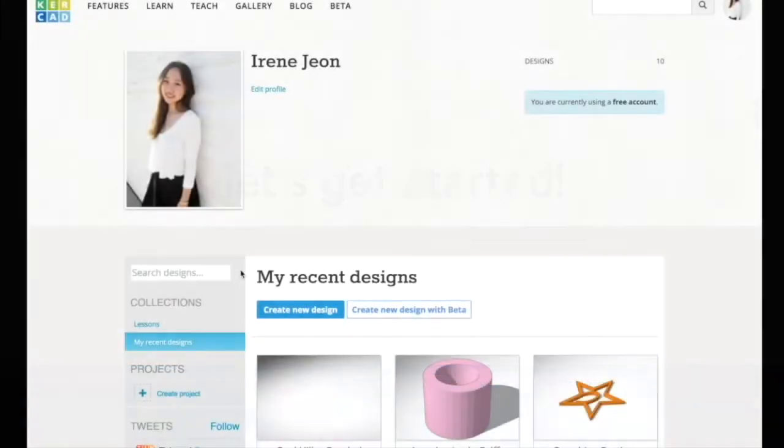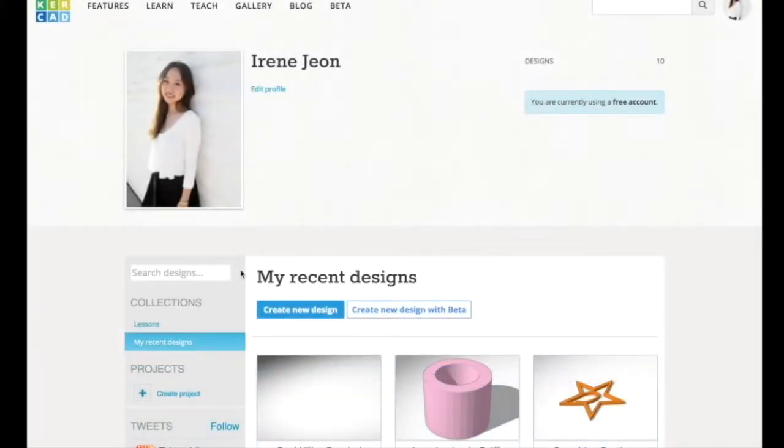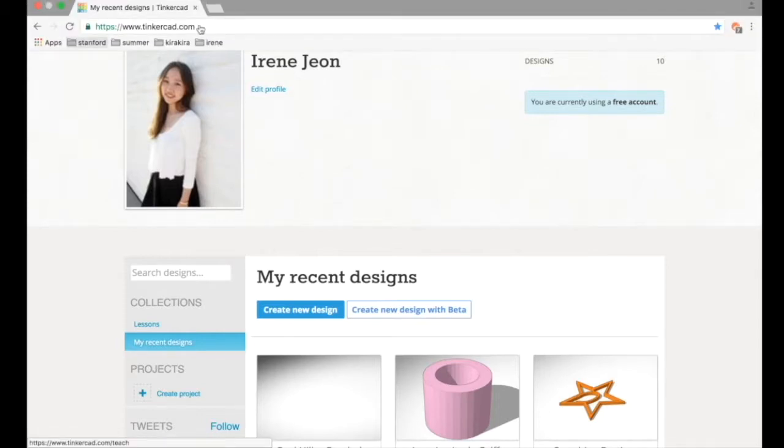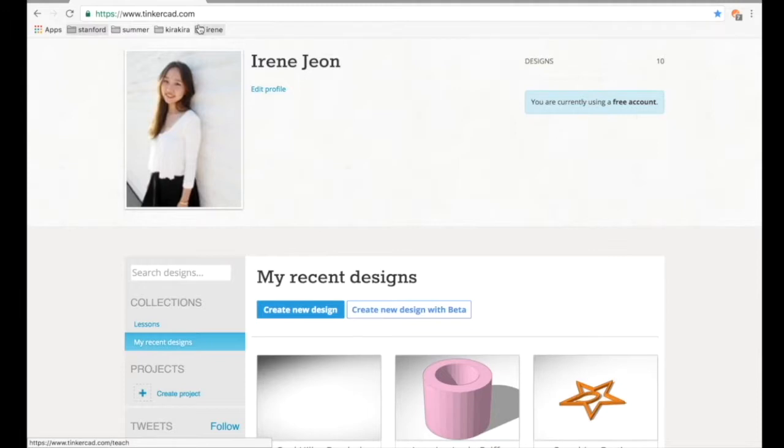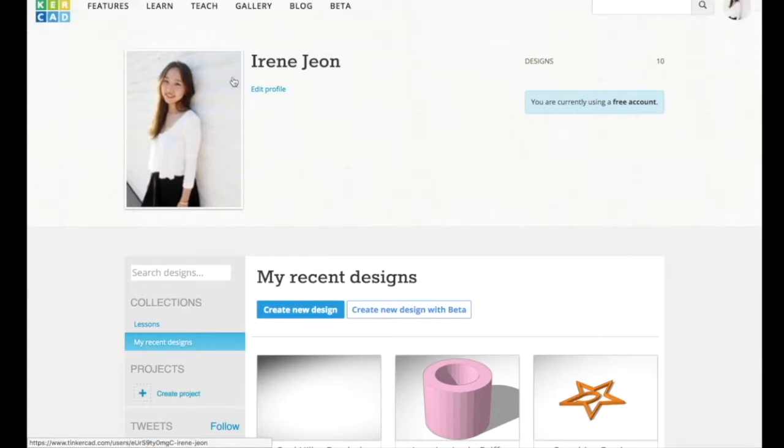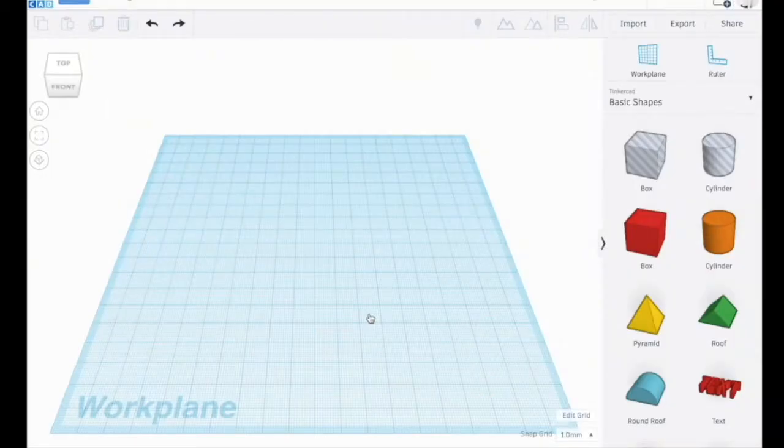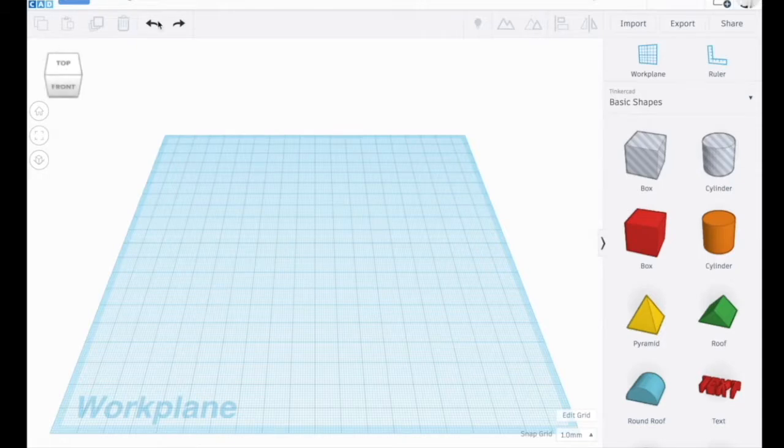Today I'll be making a toothbrush holder using Autodesk Tinkercad. I'm already on the webpage, so if you're not already signed into your account, please make sure to do so. If you don't have an account yet, you can create a free account. Today I'm going to try the beta version and here it is.